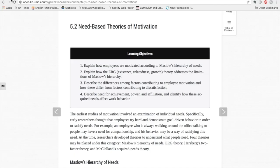Today, I'm going to read a chapter in an organizational behavior textbook on need-based theories and motivation. The same principles would apply to reading in other courses.